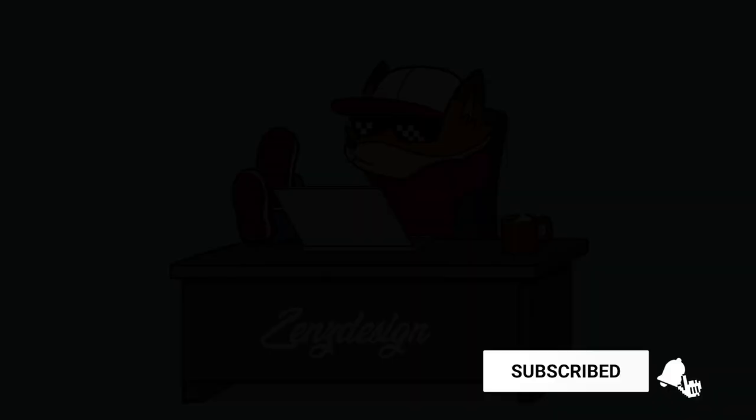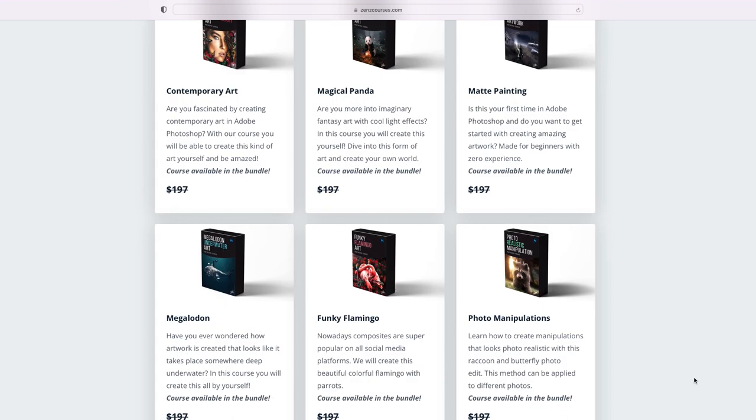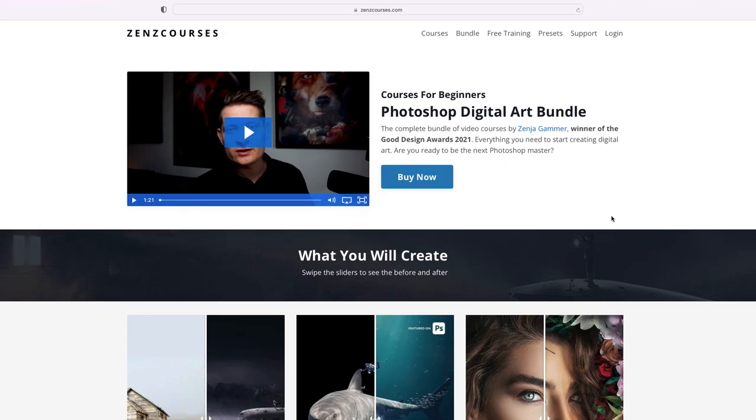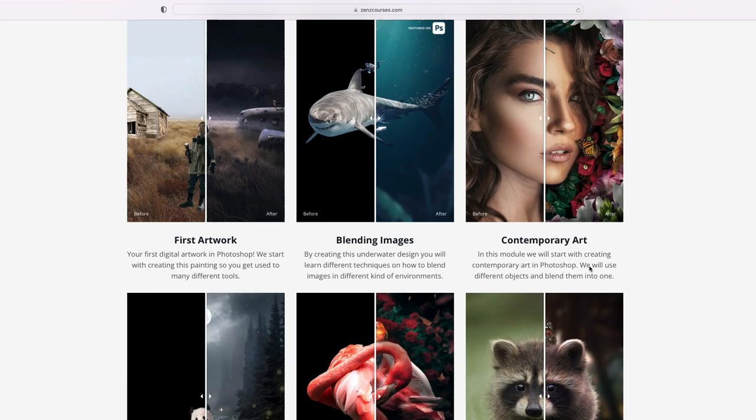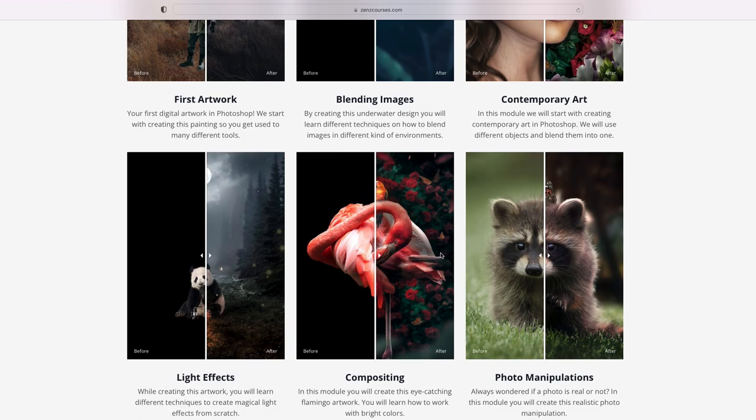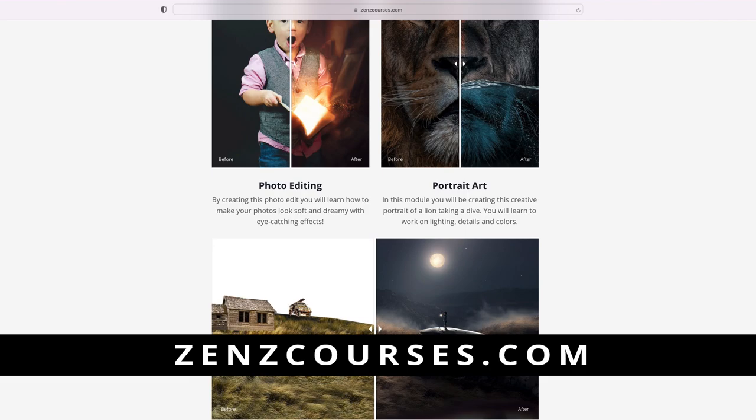Before I get into this video, make sure to check out my new website. I created courses to learn Photoshop. These courses are really slow and in-detailed because the videos on YouTube are sometimes quite quick, so make sure to check those out. I will leave a discount code in the description of the video so you can get a discount on my courses.